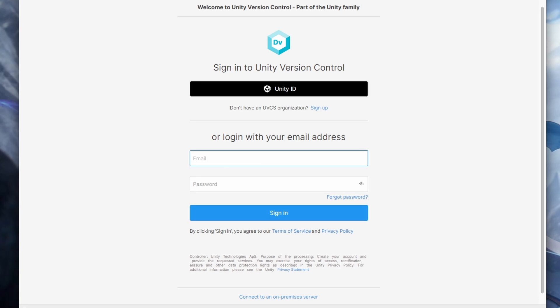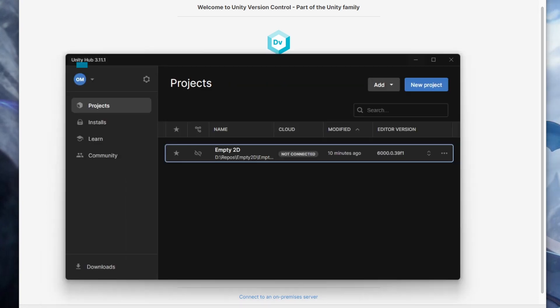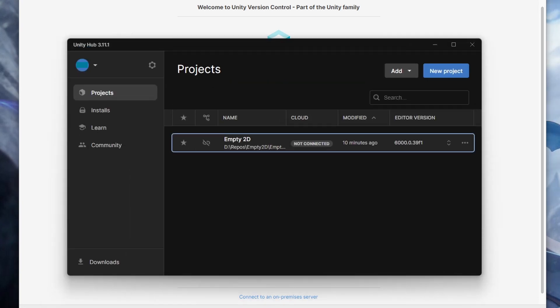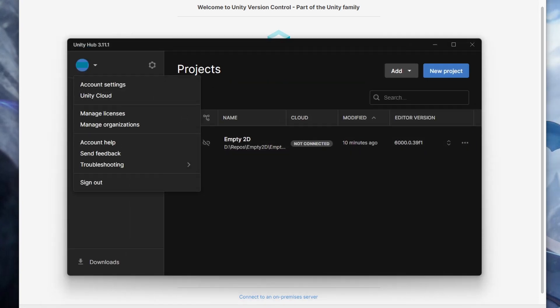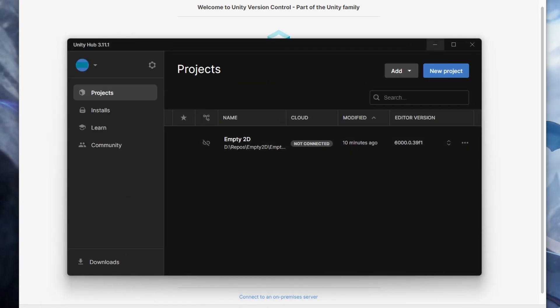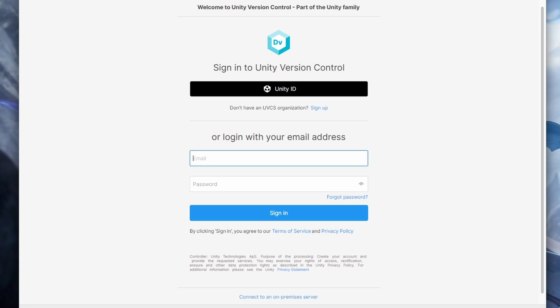Now you need to login with your Unity account, the same you use for Unity Hub. Your repository will be bound to this account, so make sure it's up to date and you have access to its email.